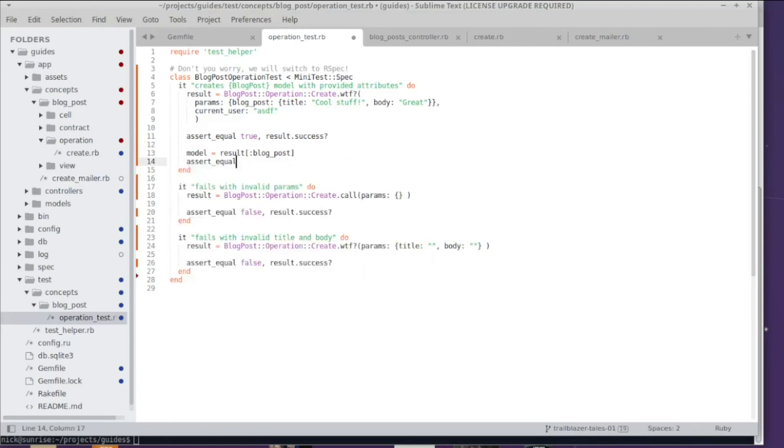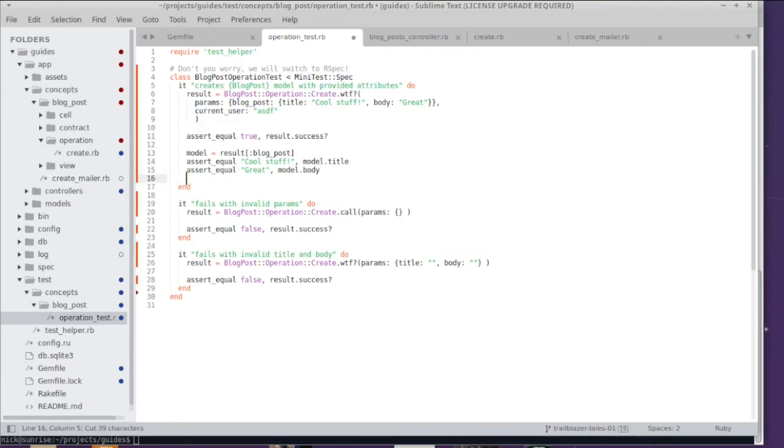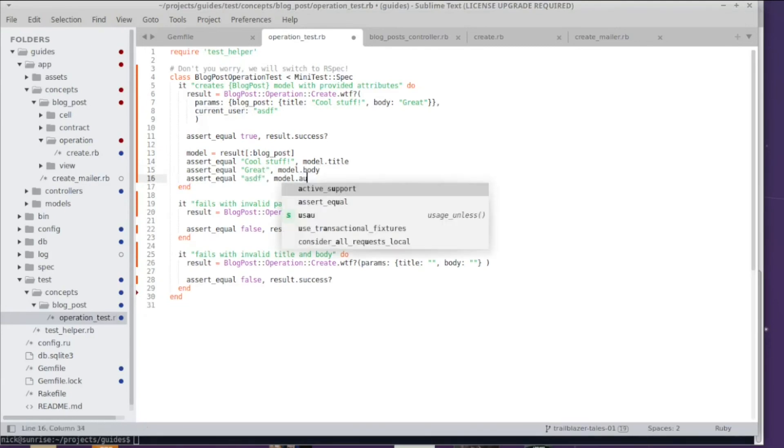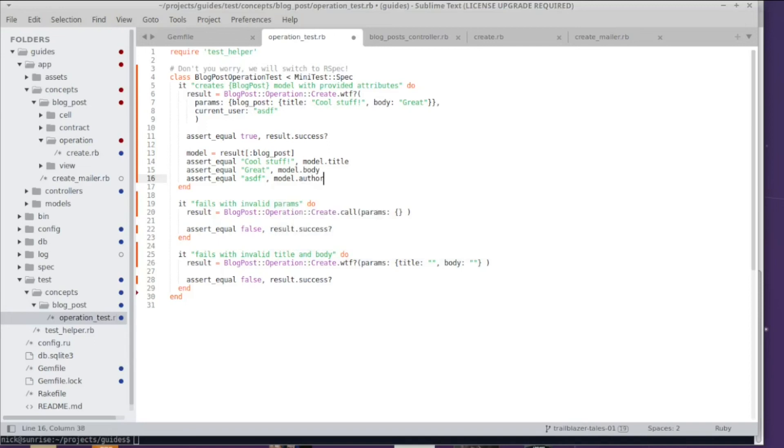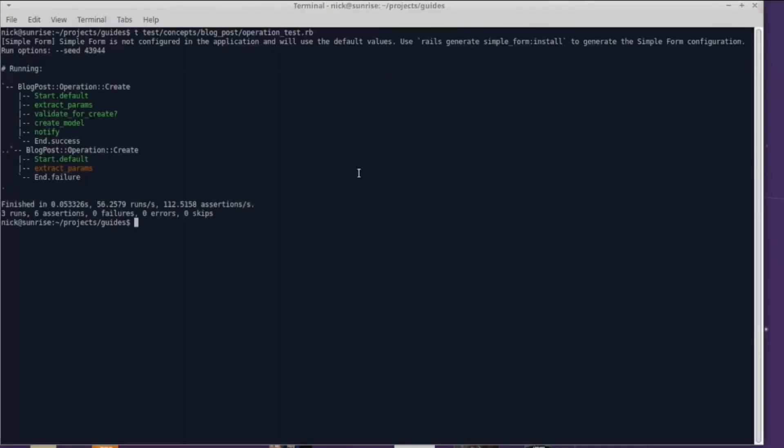This is kind of boring stuff but it's necessary and we also want to test what the author looks like, if we actually assigned the current_user to the model. So I'm running the test and it passes. Good job we did it!